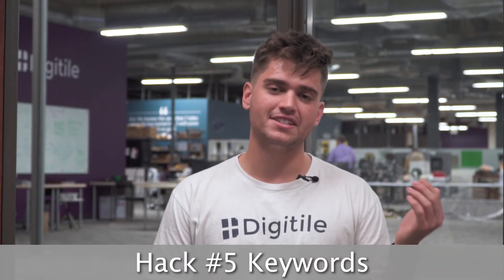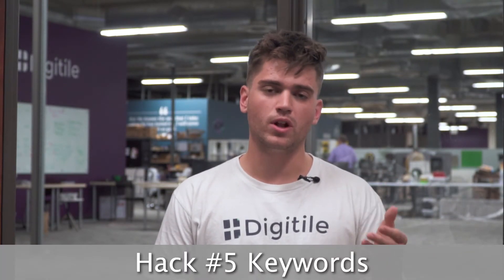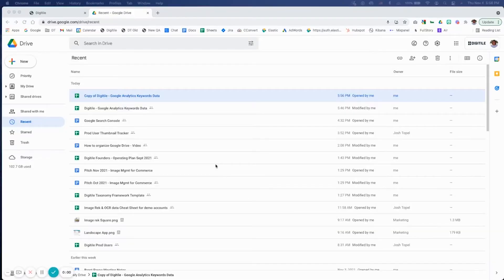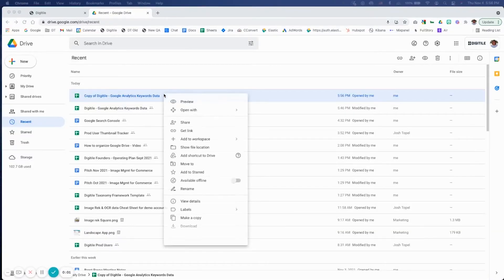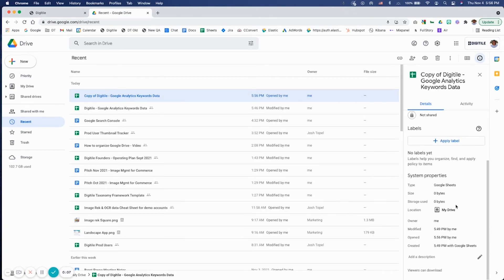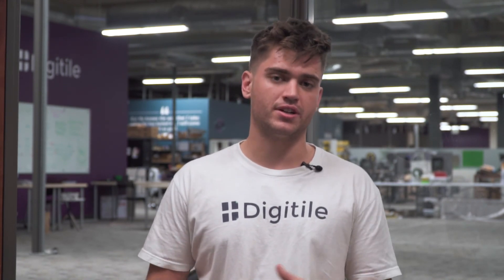Hack number five — here's my last hack. Add relevant keywords into the file description to improve your search. Right click on the file or folder, then click view details. Scroll down, add a description, and click on the pencil. Enter the unique keywords that are not in the file name. Now that you know a handful of these Google Drive hacks, check out our blog below — how to organize Google Drive with file tags — for even more tips and tricks.